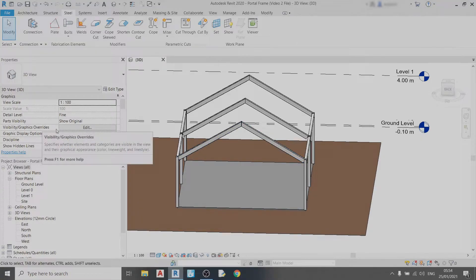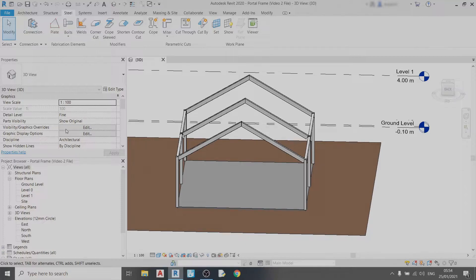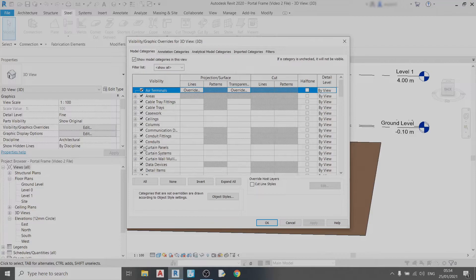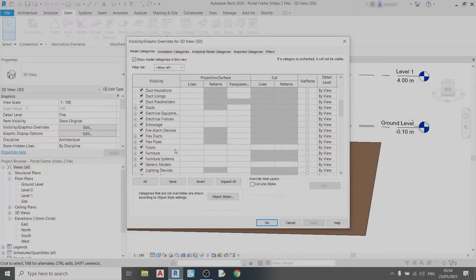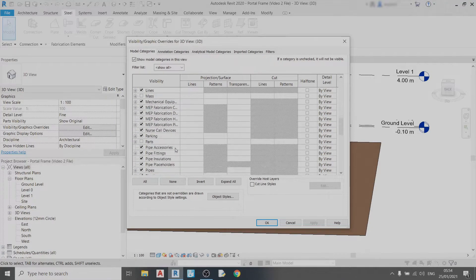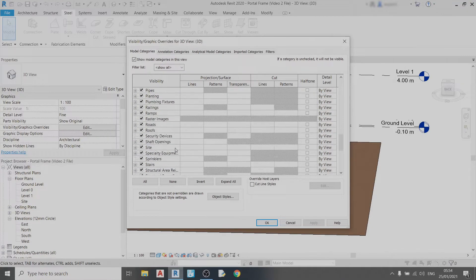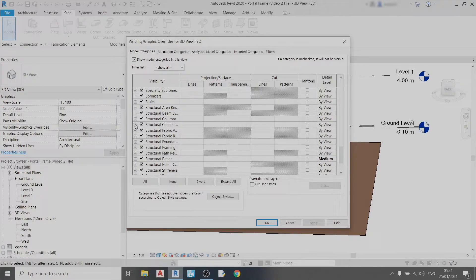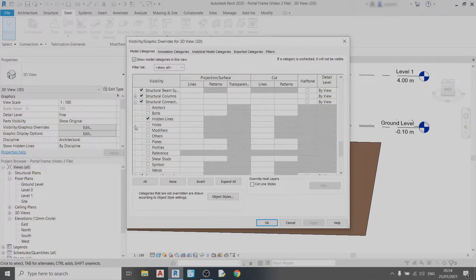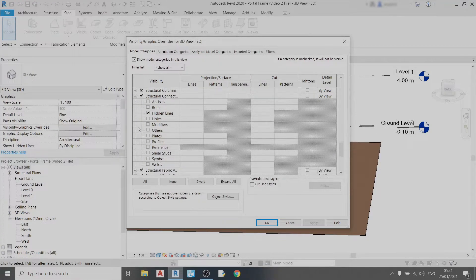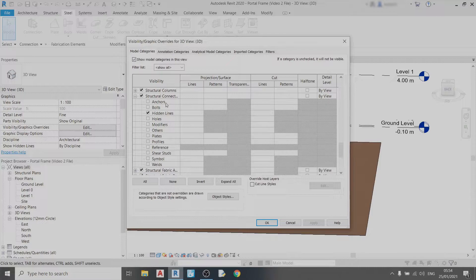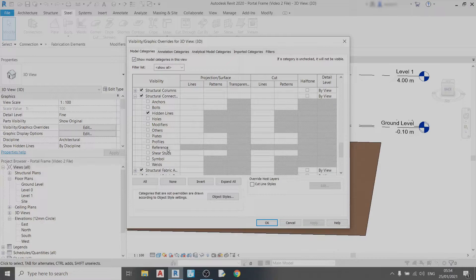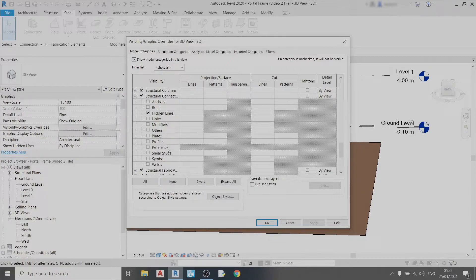I will left click on edit once and scroll down to find structural connections. There's a drop down box over here and you can see that all these options here like anchors, bolts and plates are not clicked. What this means is that I will not be able to see any connection that I draw in the 3D view if these boxes are not ticked. So I need to tick all of these and then hit apply and then okay. Now you can see the connection over here.